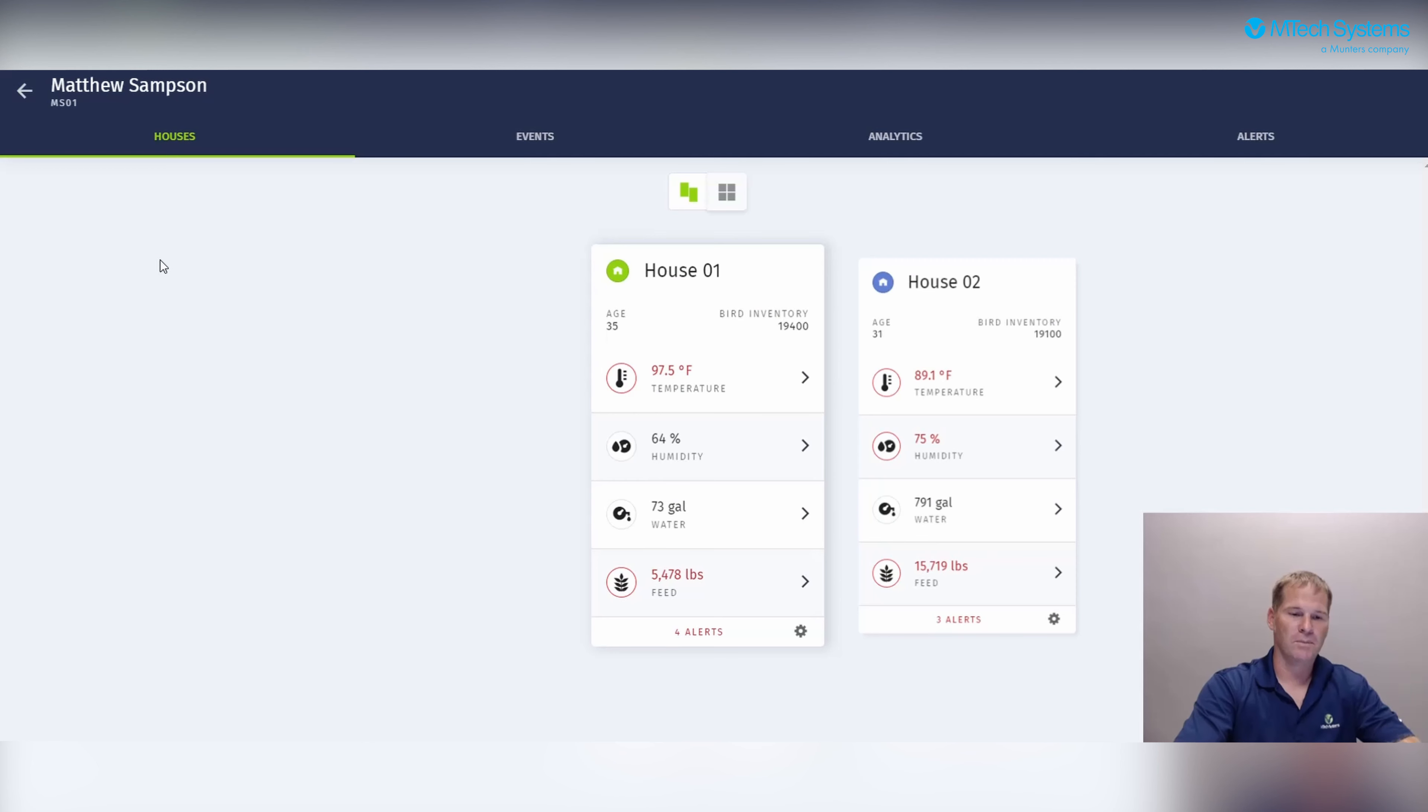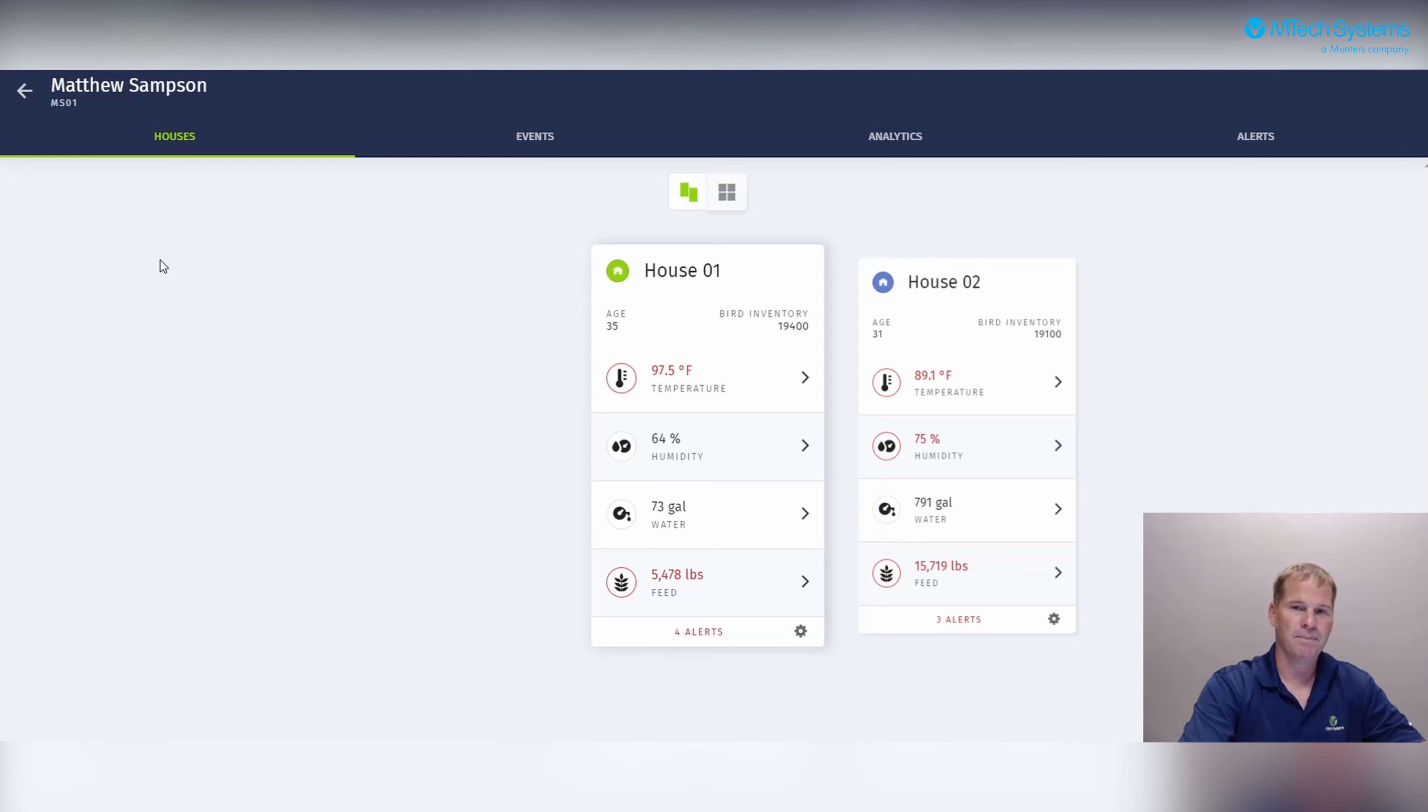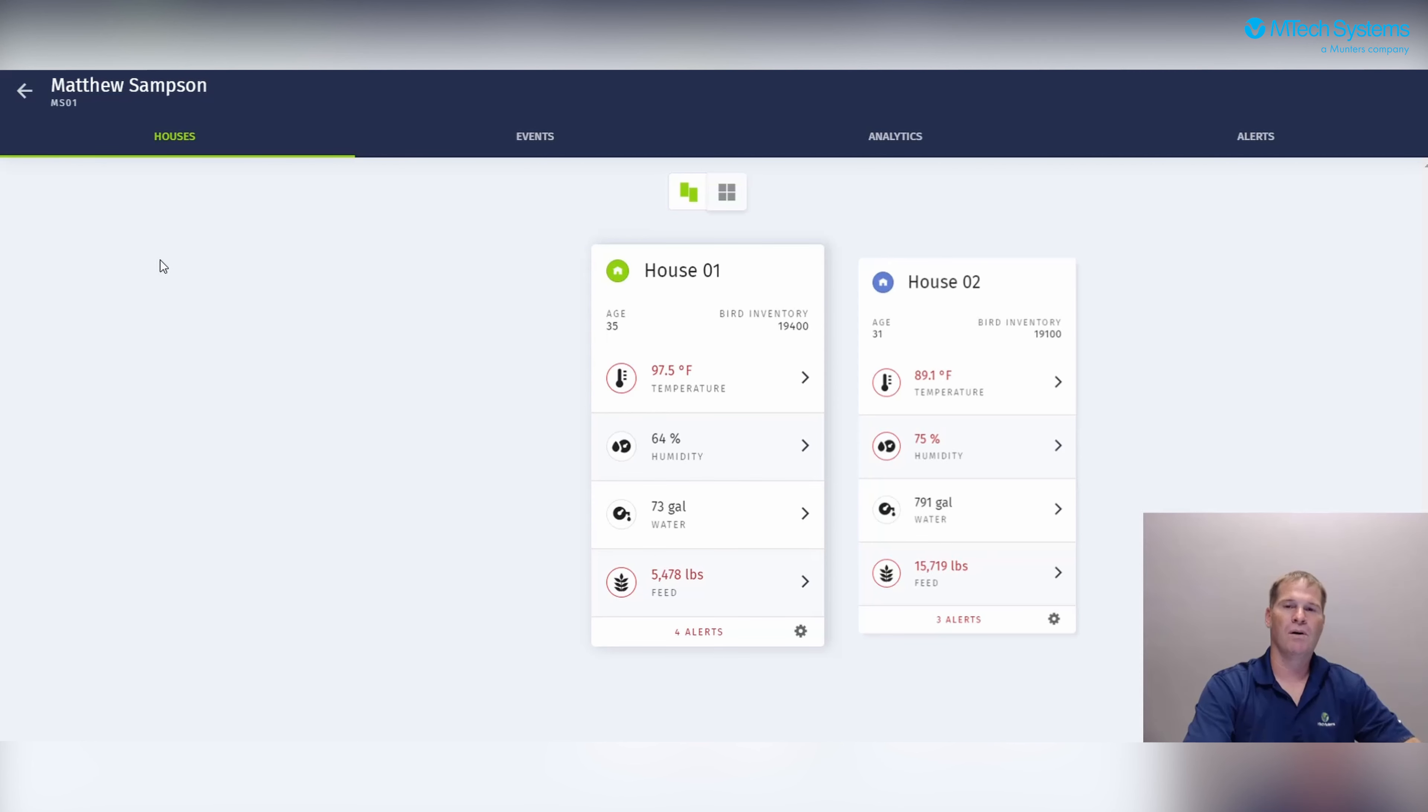When we click on the farm, we drill in a little deeper to the houses screen. Here is the list of the houses with the KPIs that Sonar tracks. Sonar tracks temperature, humidity, water, feed, ammonia, CO2, and CFM.